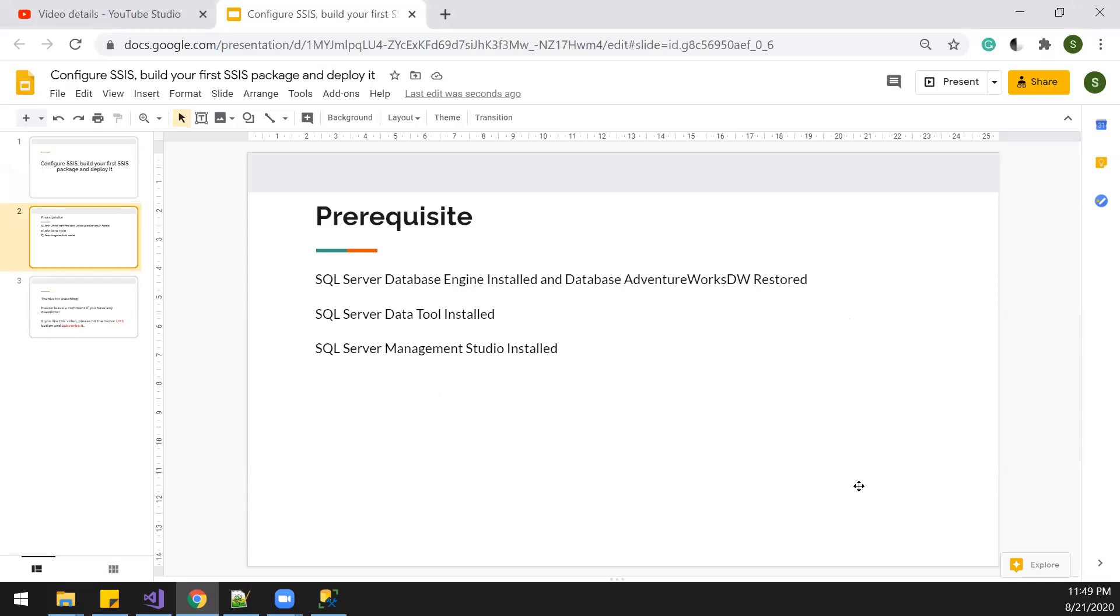In order to do that, we're going to need a SQL database engine installed, and then we also need AdventureWorks DW database ready. We're going to use the SQL Server data tool to develop our first package, and then we're going to use the management studio to see our packages.